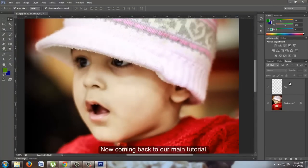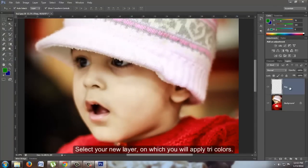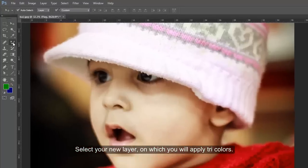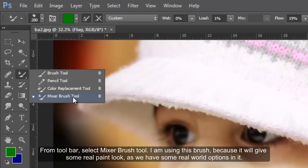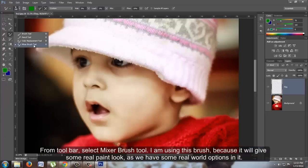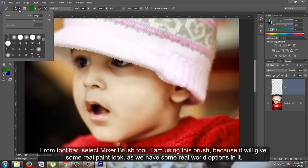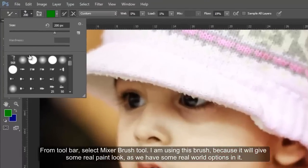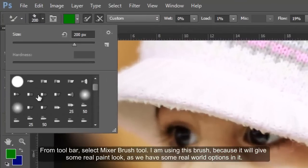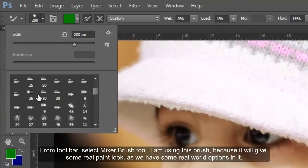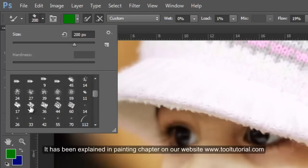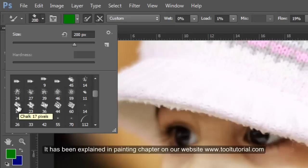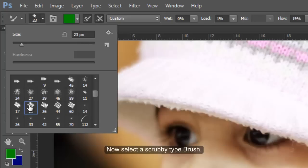Now coming back to our main tutorial. Select your new layer on which you will apply the tricolors. From the toolbar, select the Mixer Brush tool. I am using this brush because it will give a real paint look with real-world options. It has been explained in the painting chapter on our website tooltutorial.com. Now select a scrubby type brush.